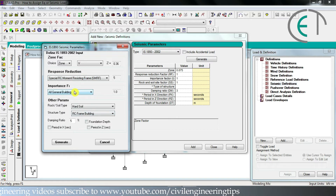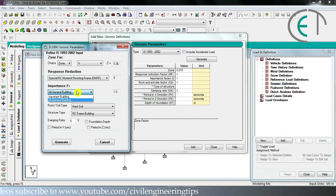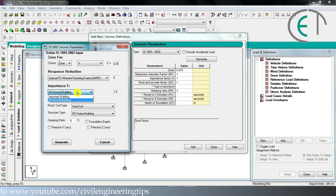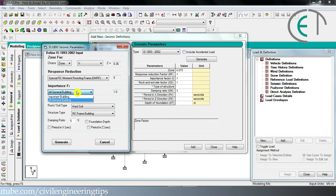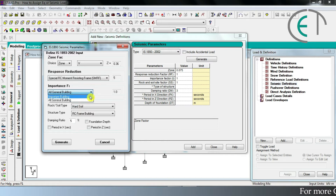The next option is for the importance factor of your building. There are two types: if your building is a general residential building, choose the general option with a factor of 1. If it is an important building such as a hospital, school, shopping mall, or hotel, choose the important building option with a factor of 1.5. Be careful — as the importance factor increases, safety increases, but required material and cost also increase.